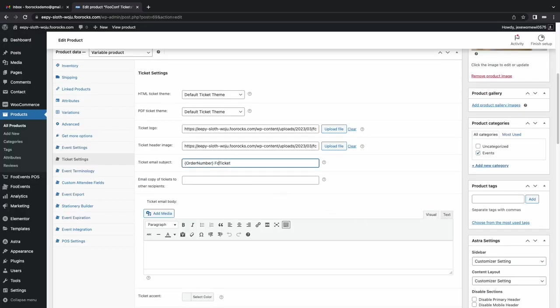And it also generates a PDF using these settings. You can customize the subject. Also, we have a number of template variables that you can place in the subject as well, like the attendee's name, the event, loads of other details, which is also very handy.